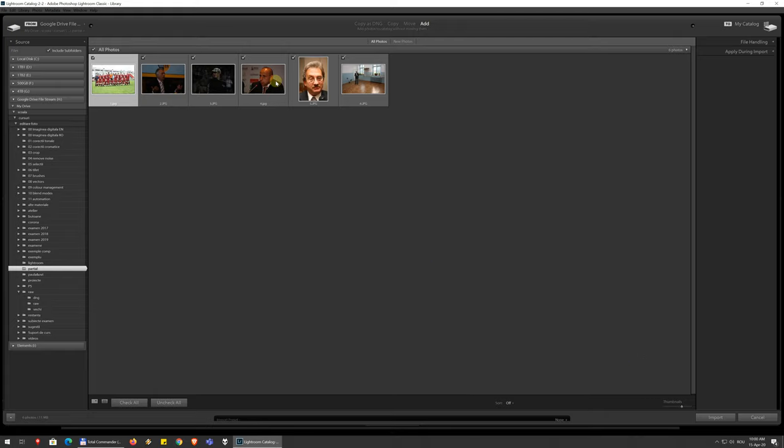Then only those photos that are not already added will be selected. You have a few options at the top here as well. You can, by default, just add the photos to the catalog, to your library, and they stay where they are and they're processed as usual.